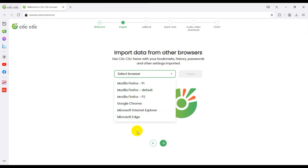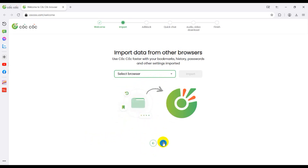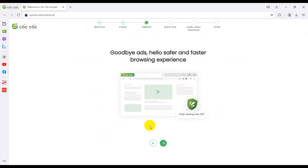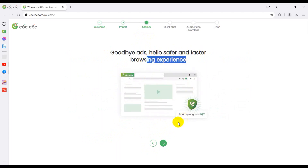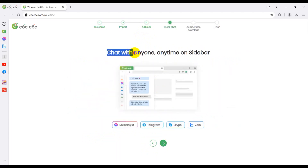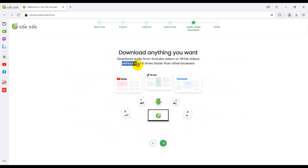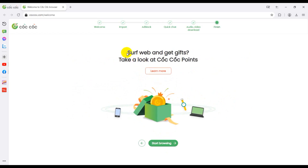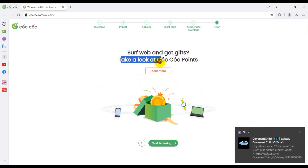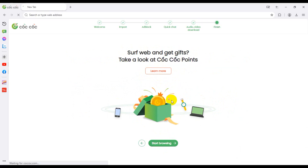First, import data from another browser — I don't need that, so I'll skip it. Add block — yes, goodbye ads. Hello safe and fast browsing experience. Chat with anyone anytime on the slide bar: Messenger, Telegram, Skype, and Jolo. Download anything you want — downloading audio from YouTube, videos and TikTok videos without logo, eight times faster than other browsers.